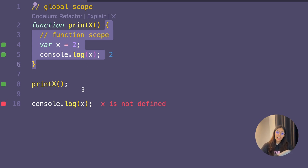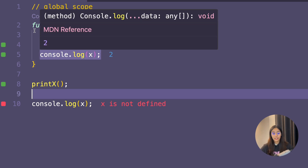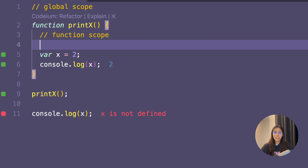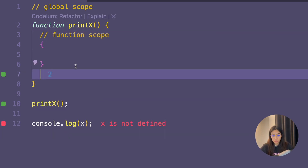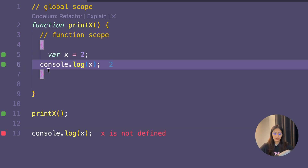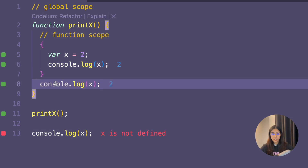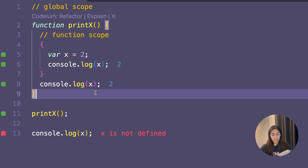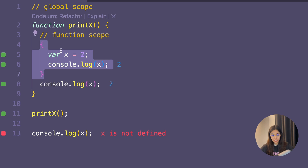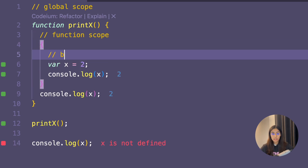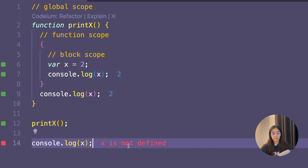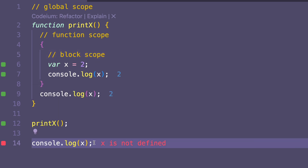This is because var variables are function-scoped, or if not part of any function, they are in the global scope. Here's another example: I've created a function, then a block inside of it with var x equals 2. Printing x inside the block works perfectly. Outside the block but still inside the function, console.log x also runs perfectly — because var is not block-scoped. But when I try to print x outside the function, it results in an error. So var variables are function-scoped and blocks have no effect on them.